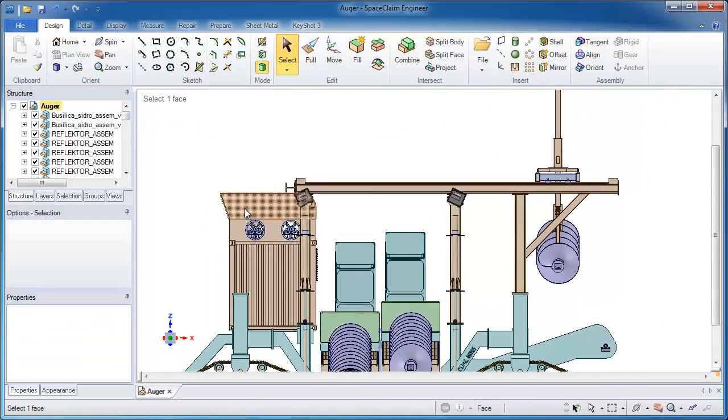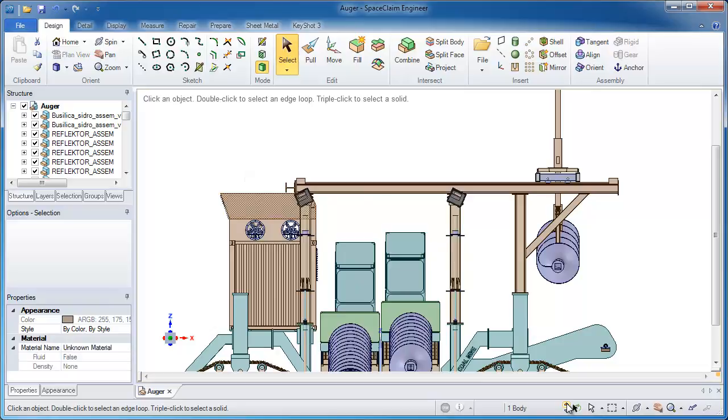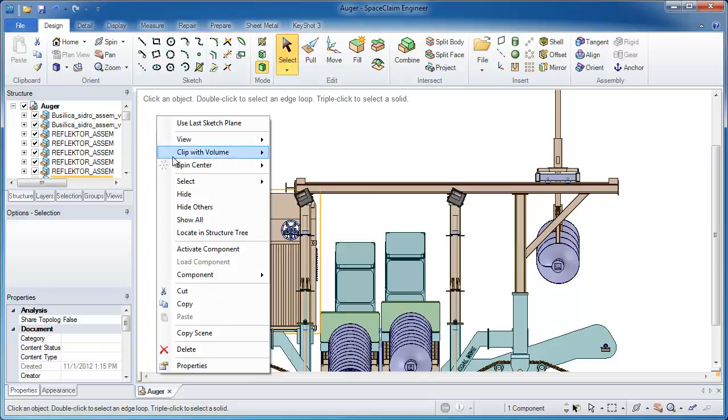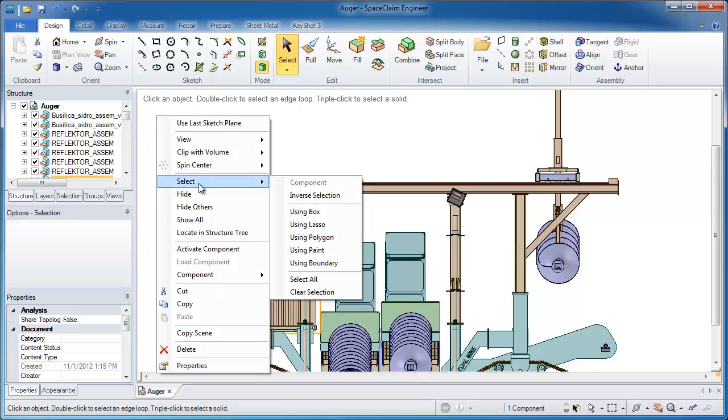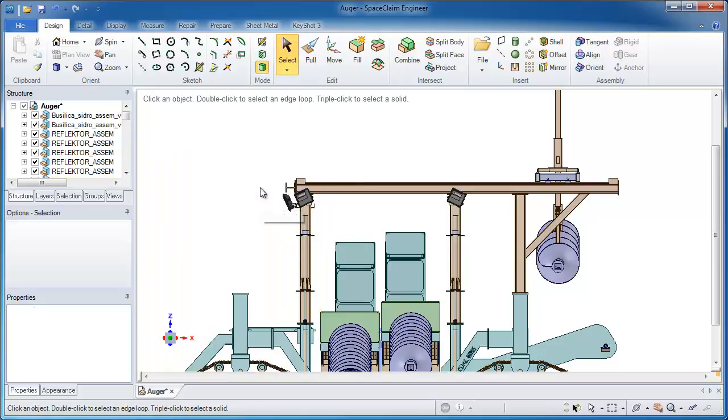First of all there's probably some components that I don't want that just kind of get in the way. So the powerful SpaceClaim selection tools enable me to just grab one thing on the screen and using a handy selector, I can easily take what was initially a face that I selected and then hide the entire component that houses it.